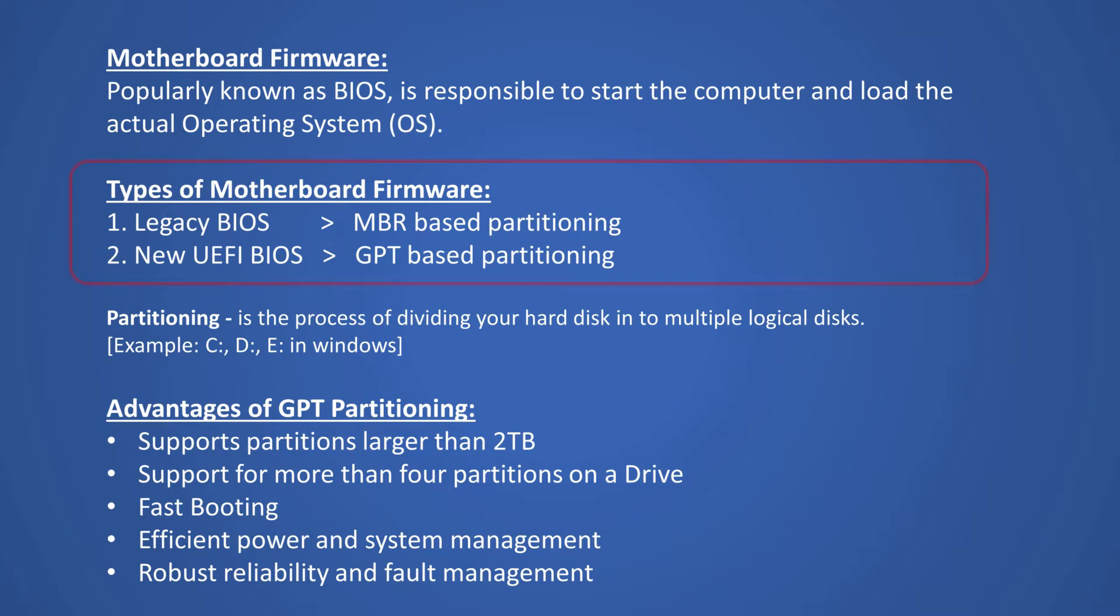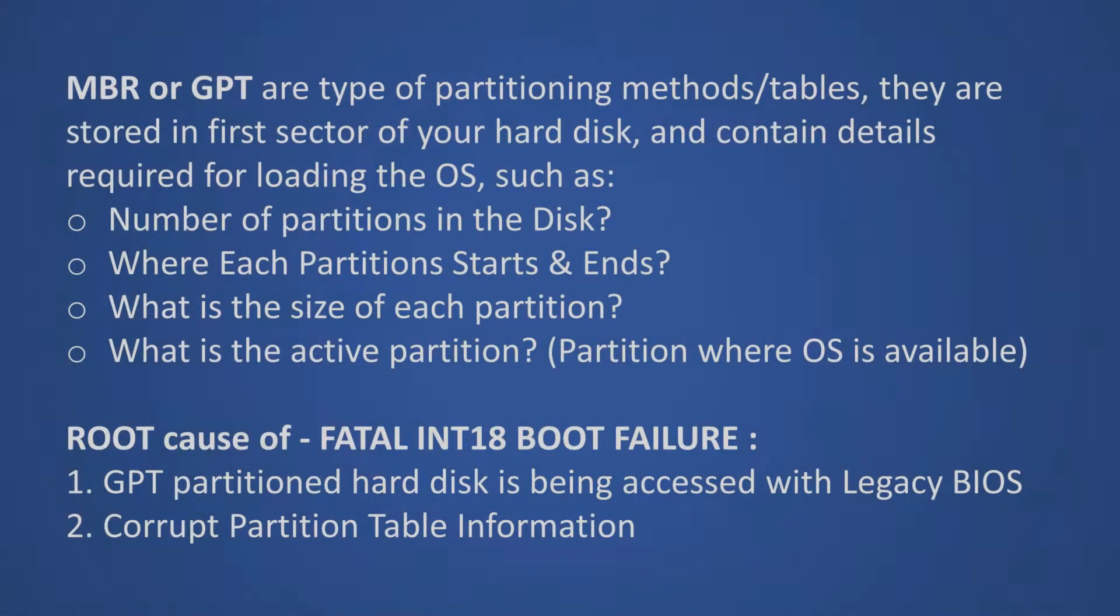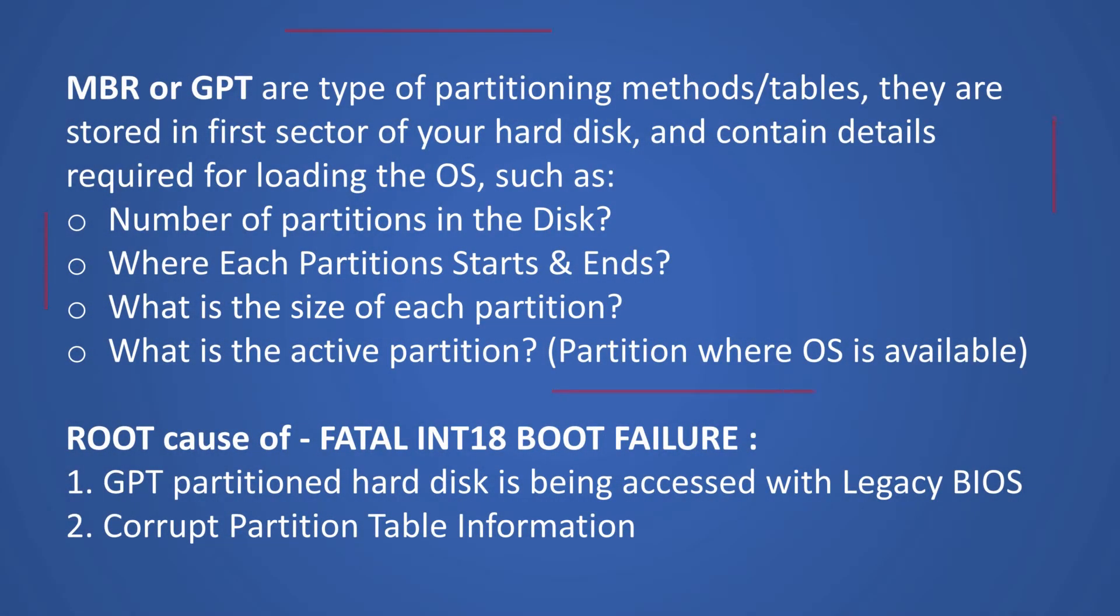One, Legacy BIOS which is based on MBR partitioning. Two, UEFI BIOS which is based on GPT partitioning. And these MBR or GPT tables are stored at the starting sectors of your hard disk and has all the necessary details required to start your operating system.